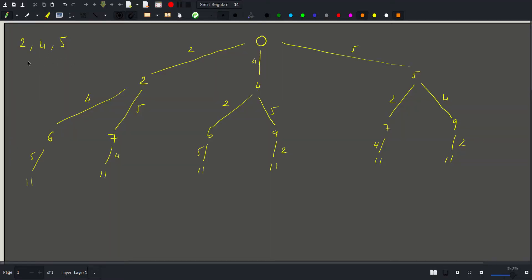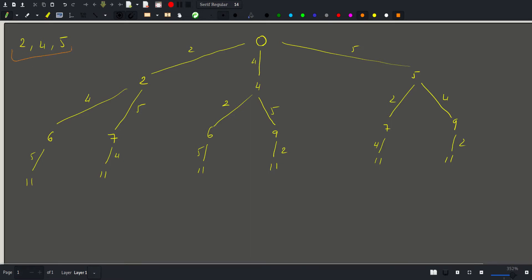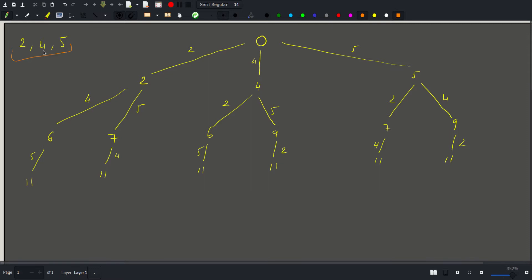To understand this problem better, let's solve a simpler version. Suppose we only have three coins of value two, four, and five. Let's construct a tree that represents all possible moves we can make. We start with a sum equal to zero and add the first coin to it. Adding two gives zero; adding four gives four; adding five gives five.